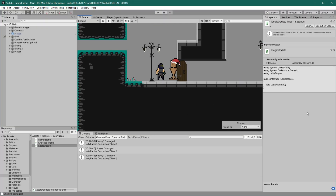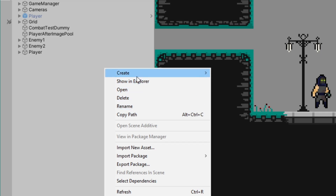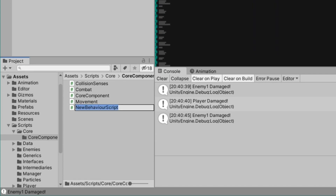Let's head back to Unity and make sure everything is still working. Perfect. Now let's talk about the stats core component — it's going to be responsible for keeping track of and interacting with anything that makes use of various stats such as health, poise, mana, stamina and things like that. Today we're just going to focus on the health aspect.